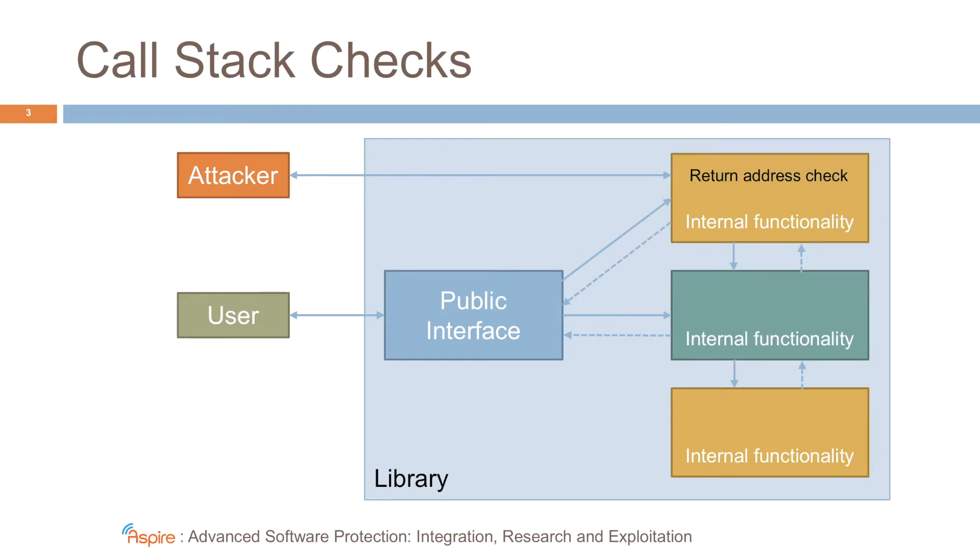So in each of the functions, the internal ones, we actually add a return address check. We check whether the call site is allowed and comes from within the library itself.